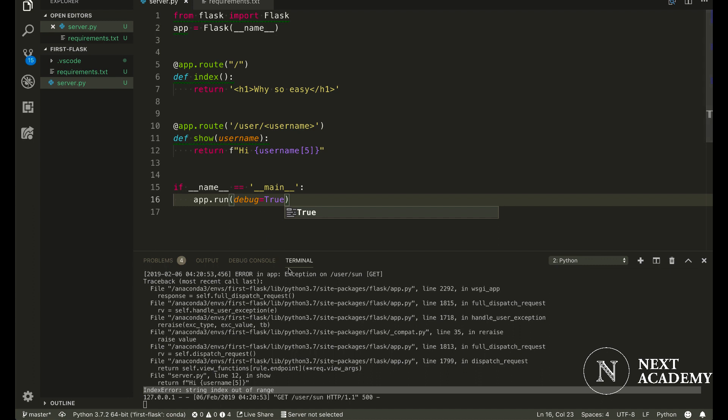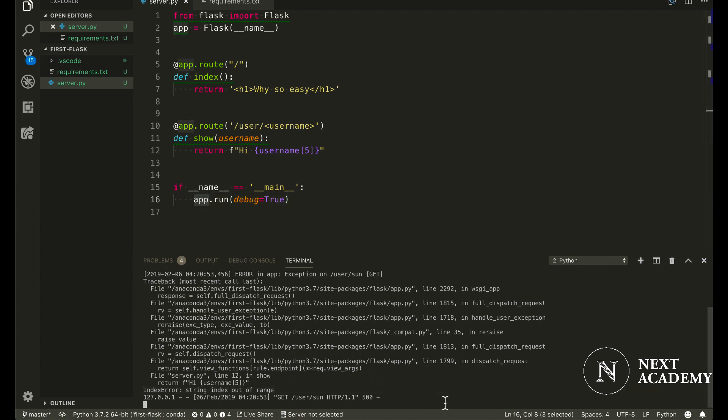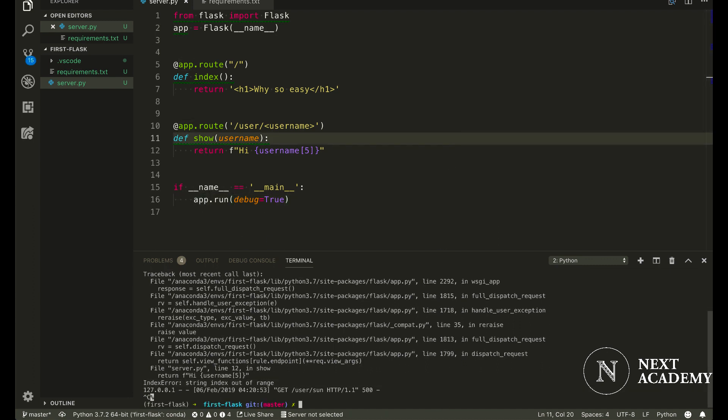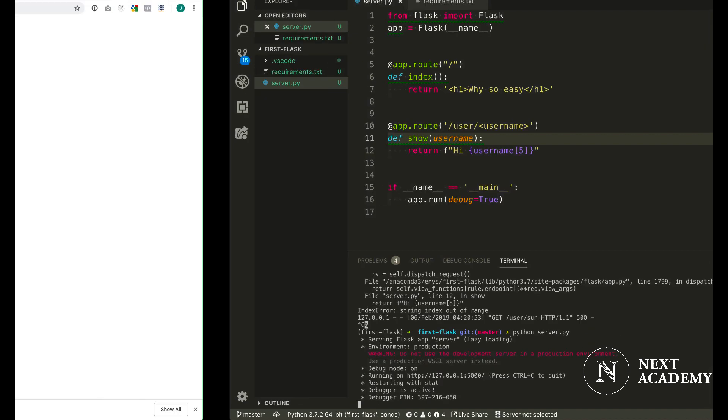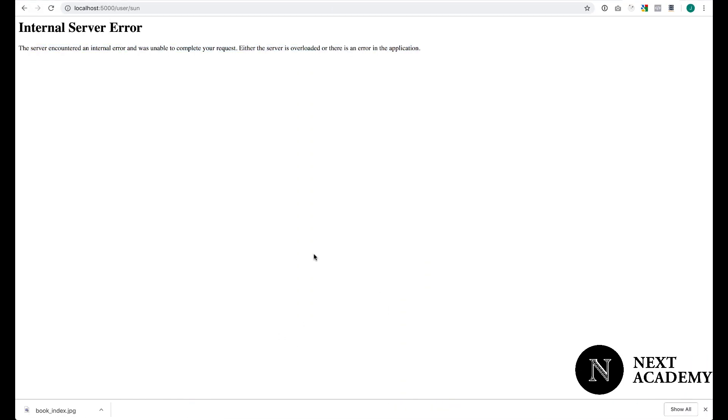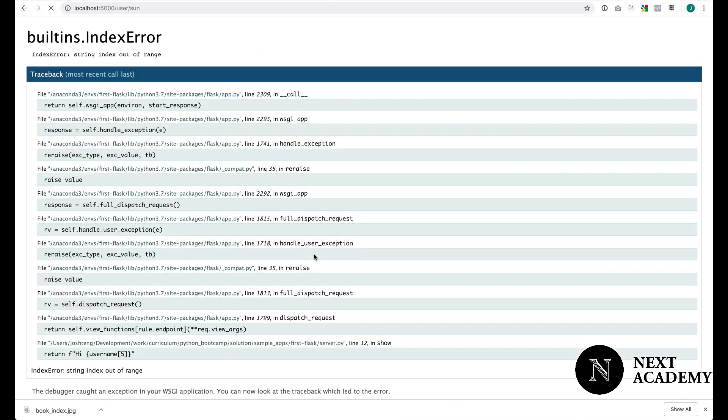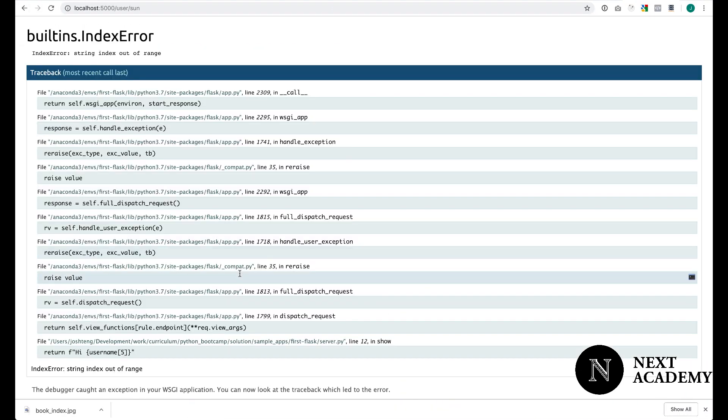So add debug equals True within app.run and save the file. I'm going to restart the server. Once again, I'm going to refresh. And notice, now the error messages are a lot more helpful on the screen.